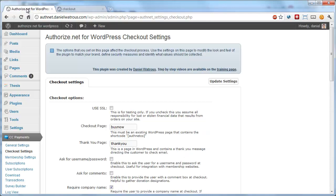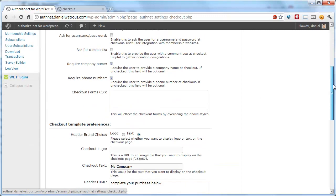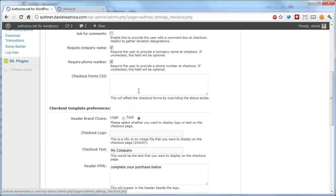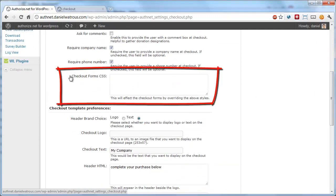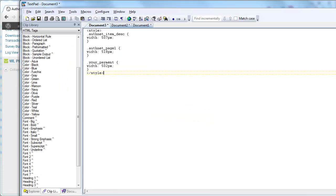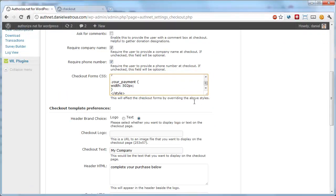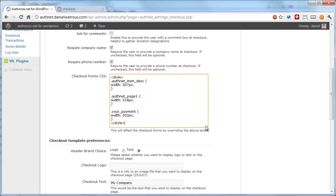I'm just going to show you that when you come into credit card payments and go to checkout settings, if you scroll down, you'll see that there's a checkout form CSS area. All you have to do is get a new style and paste that in here.